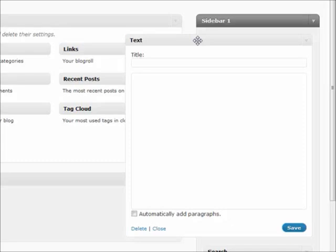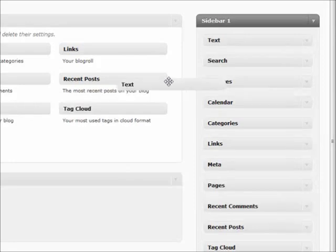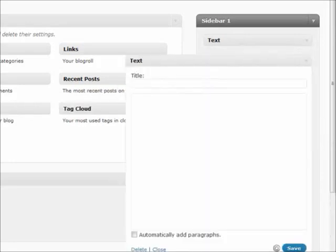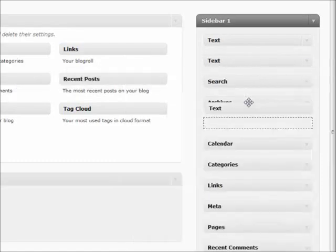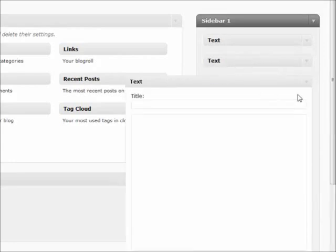A couple other quick things I wanted to go over real quick is that you can add multiple of the same thing inside of your sidebar. Let's say if I had three different text things that I wanted to add, I can add them onto the same sidebar, which is a very handy tool.